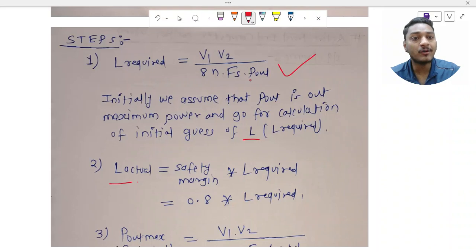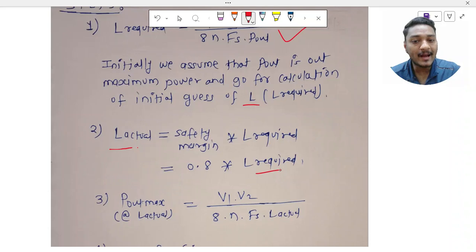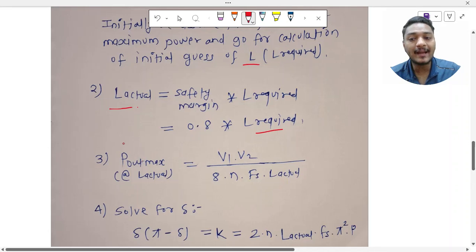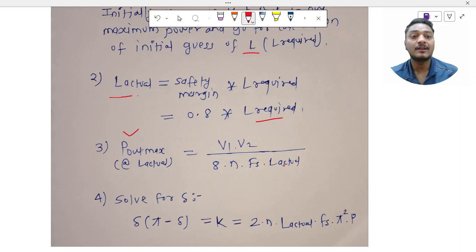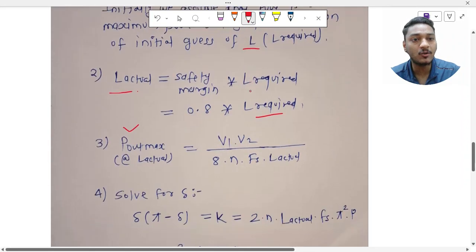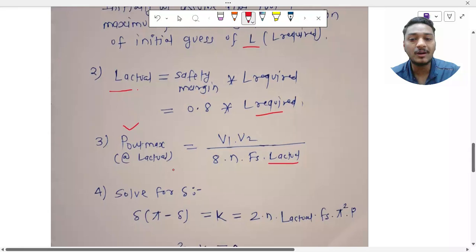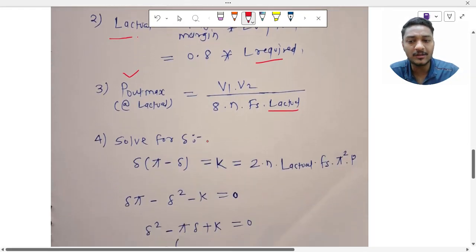L_required is found at 30 kW and L_actual = safety_margin × L_required. Using L_actual, I calculate the maximum power P_out_max = V1·V2 / (8·n·fs·L_actual). This value will come out greater than 30 kW — say 35 or 36 kW — because using the safety margin makes L_actual smaller than L_required, enabling higher power capability than the target.